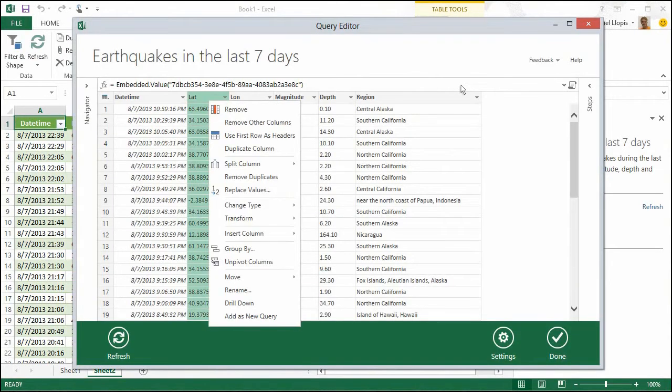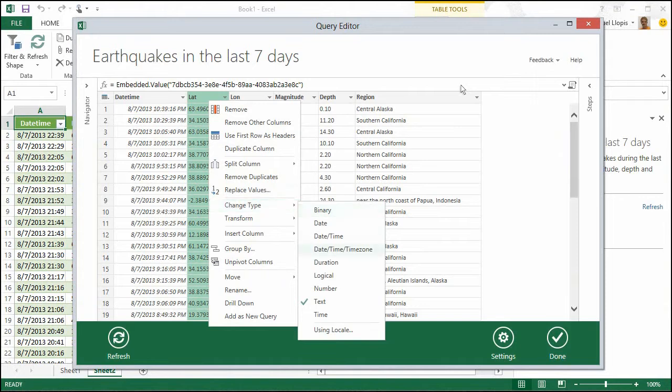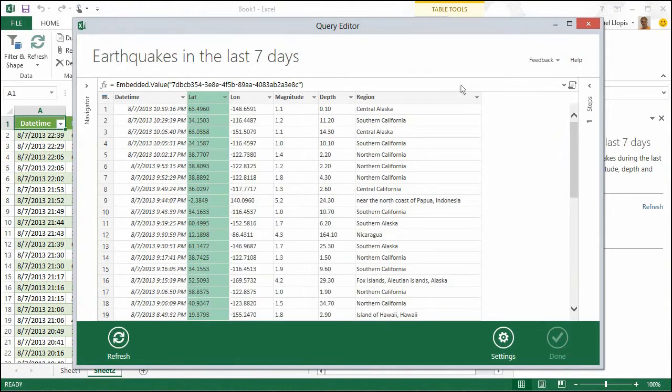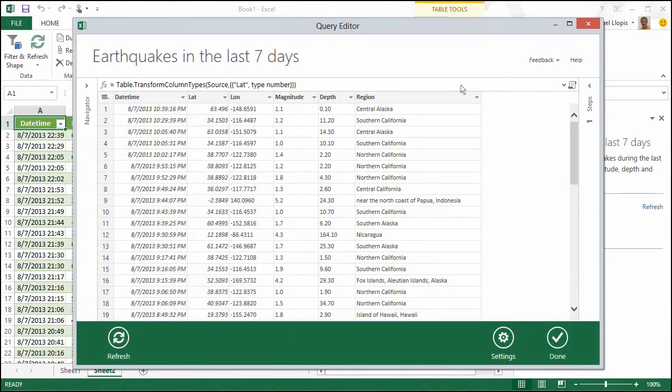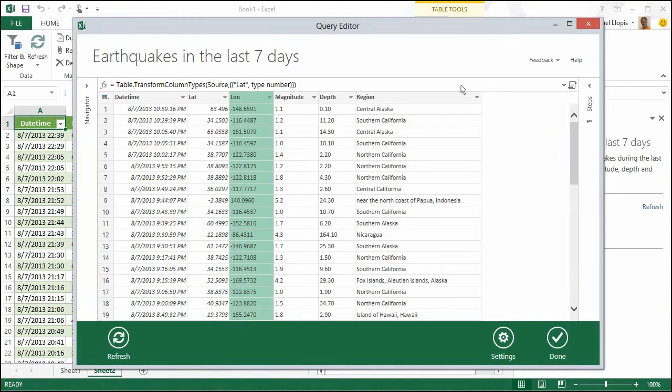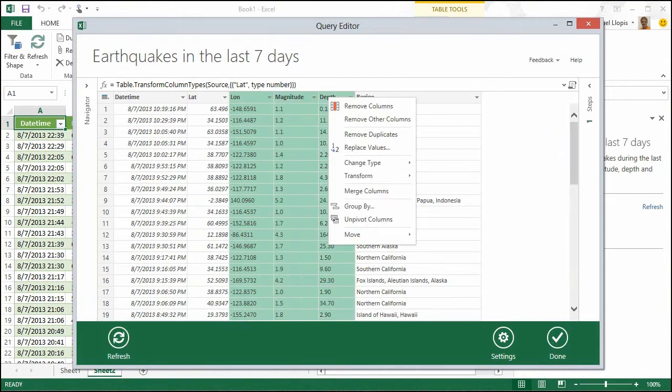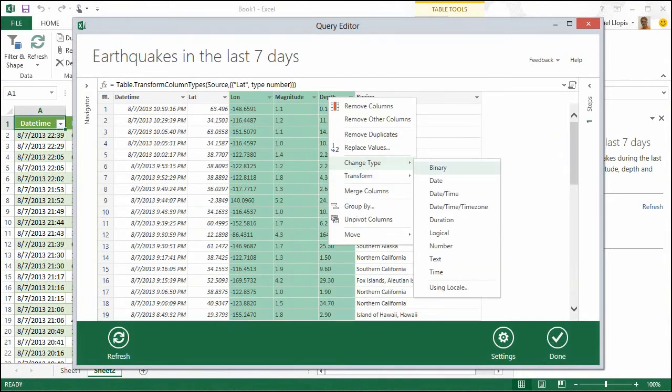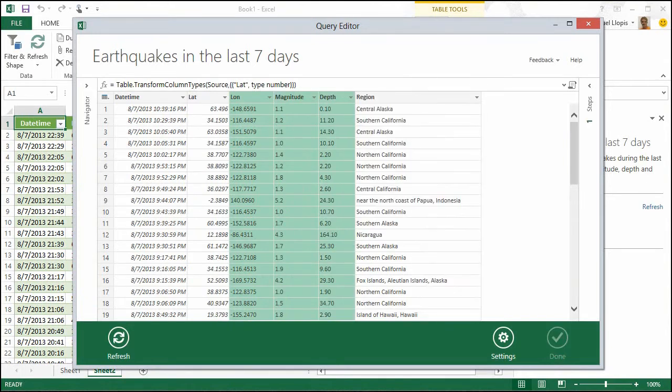Power Query also helps you reshape the data in order to meet your analysis needs. You can easily filter, transform, and combine your data with an intuitive gesture-based UI. This experience is consistent across all supported data sources within Power Query.